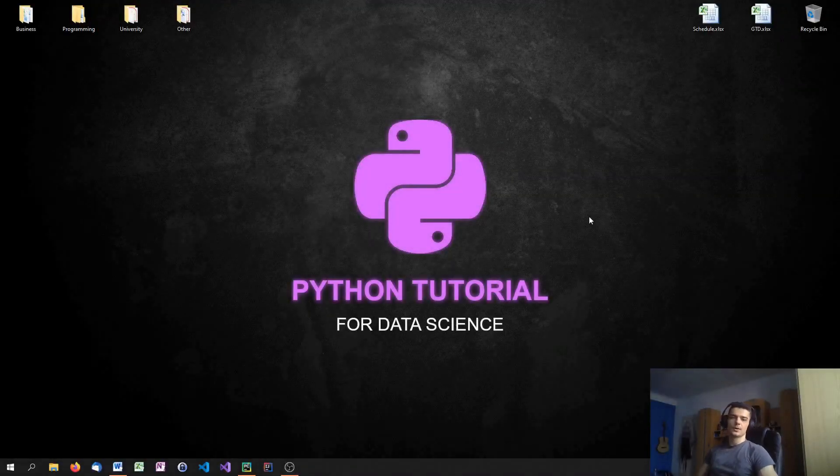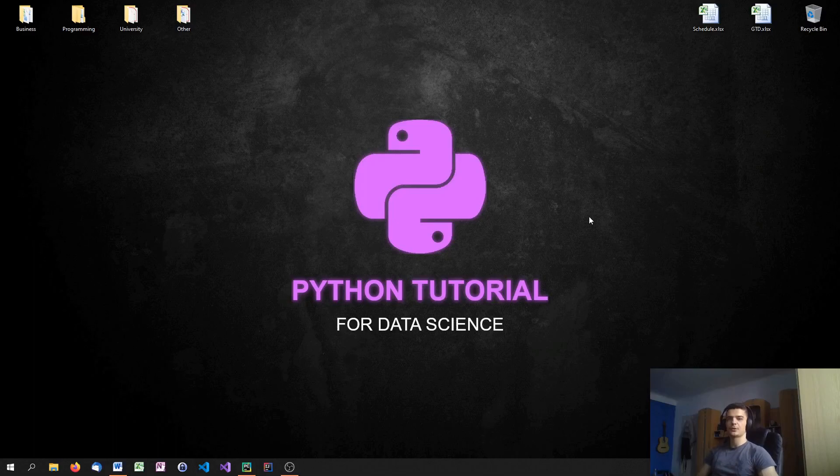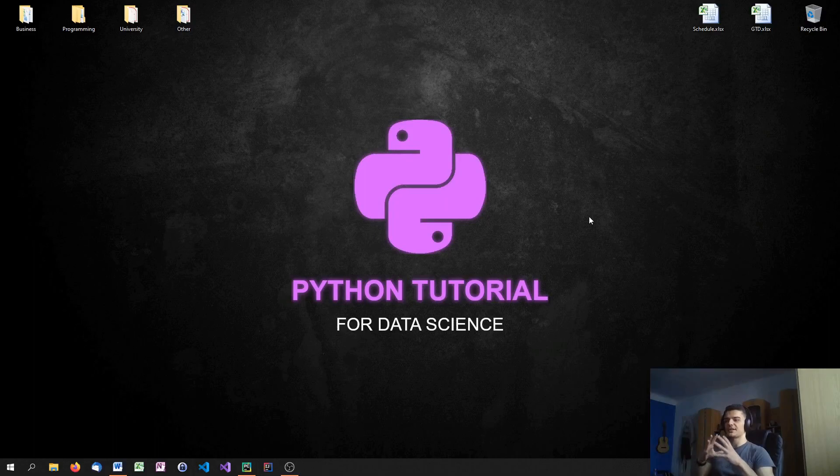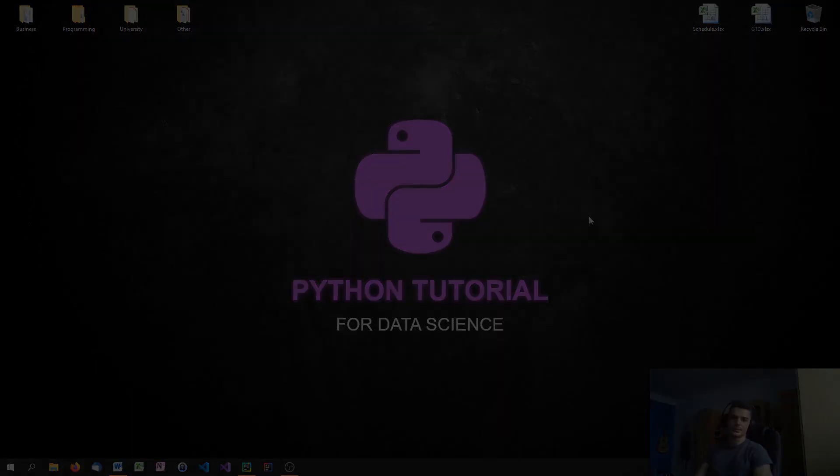What is going on guys? Welcome to this Python tutorial series for data science. In today's video we're going to learn about histograms, how to plot them, what they're used for. And basically a histogram is just a type of plot that visualizes a statistic distribution. So let us get into the code.